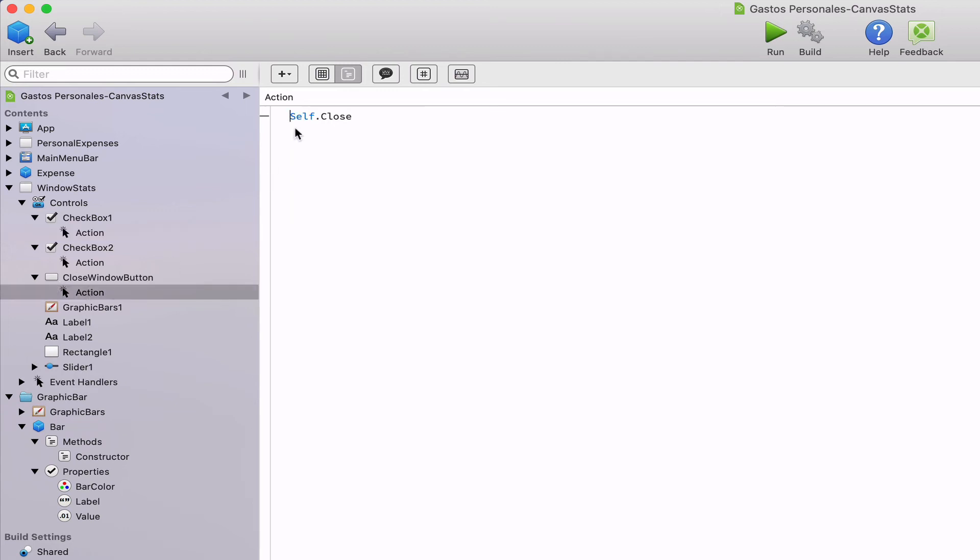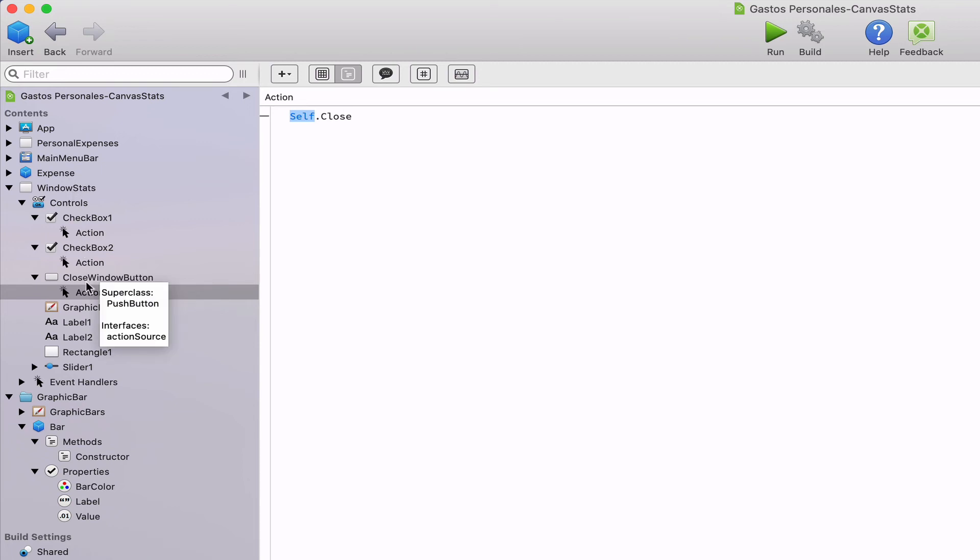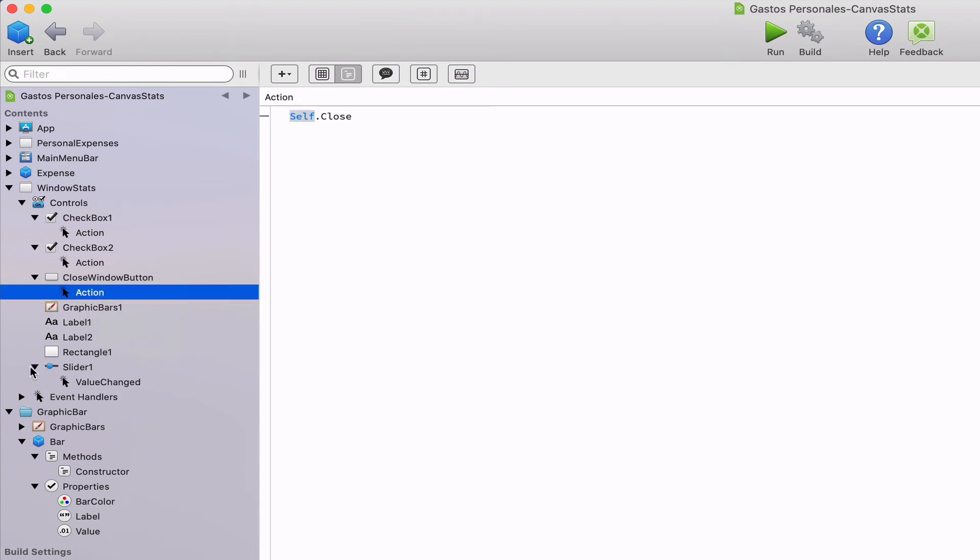Finally, we put into the action event handler of the push button the code that closes the window. We do that by calling the close method on the self object. If you remember from a previous chapter, while me refers to the object itself, which would be the button, the self keyword will refer to the object that is the parent for the object. In this case, it's the window containing the button. So self.close could be read as window stats.close.